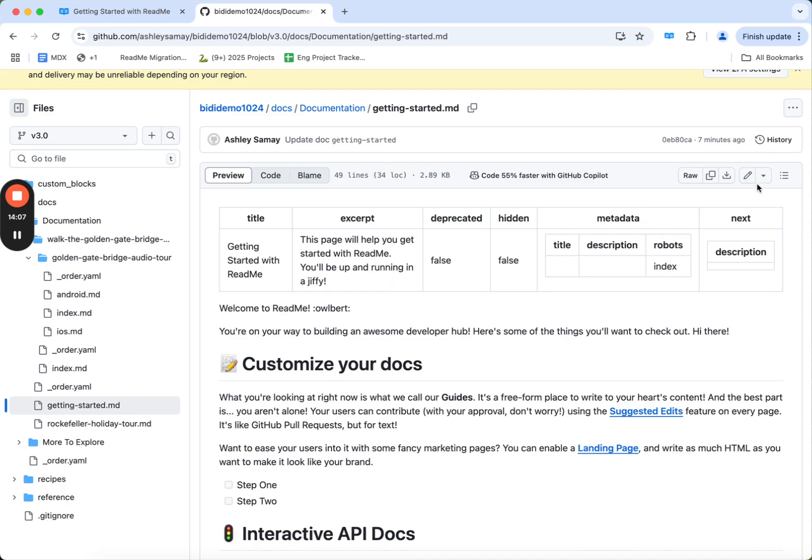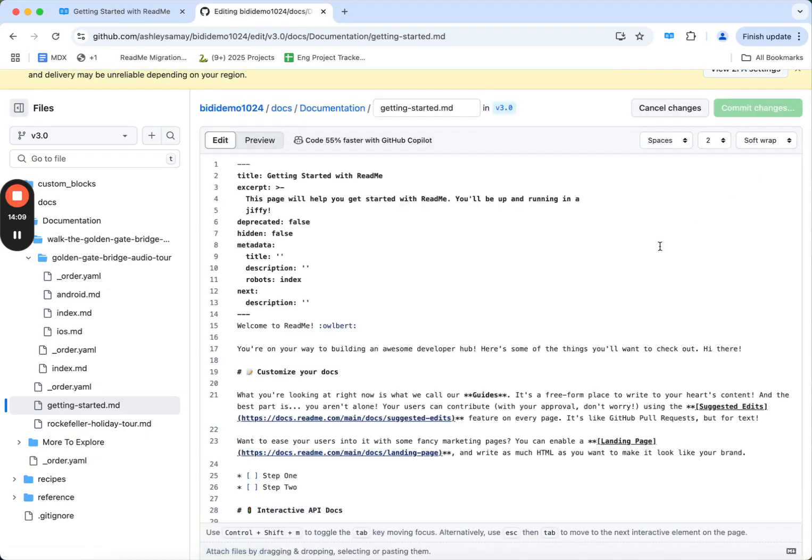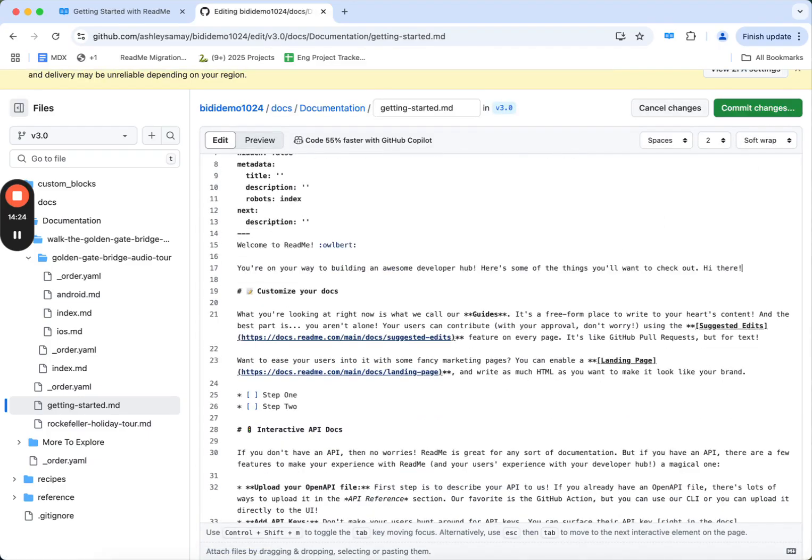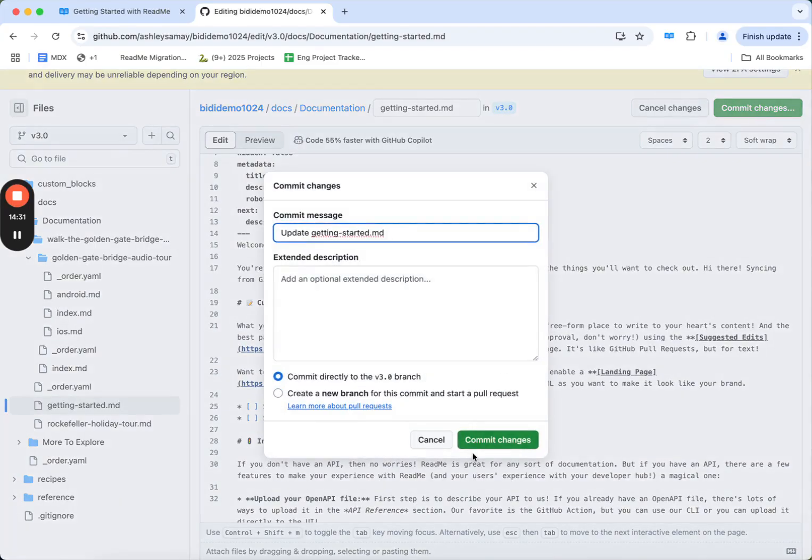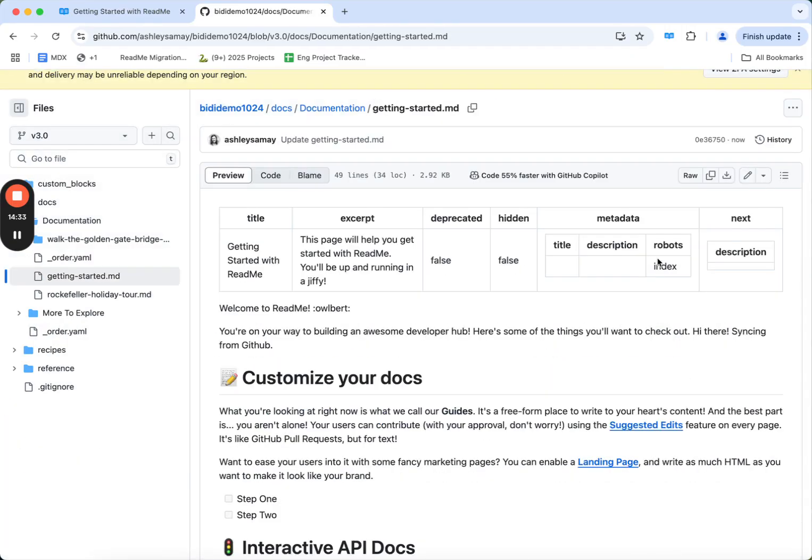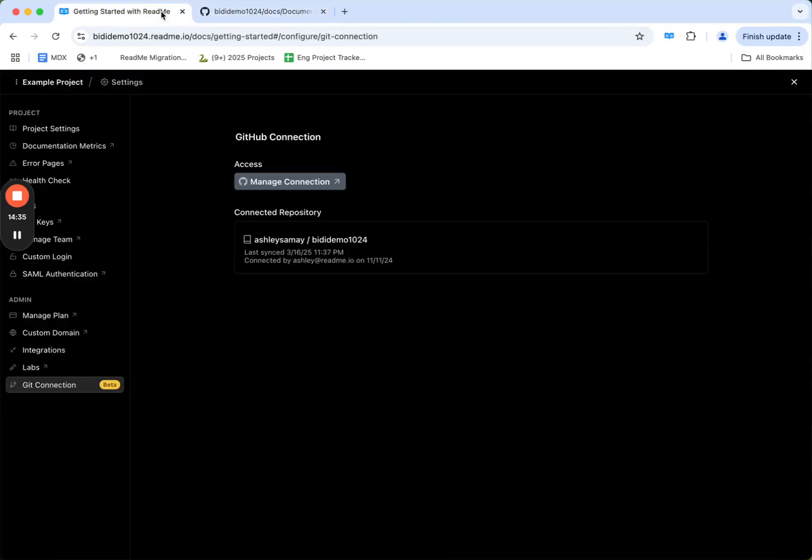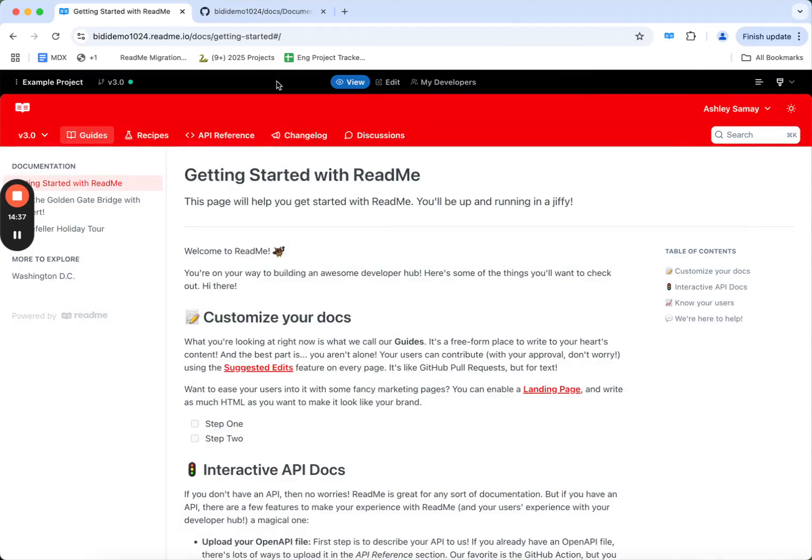I can also edit this page directly from GitHub. Let's add another piece of content, syncing from GitHub. I'll commit the changes directly.